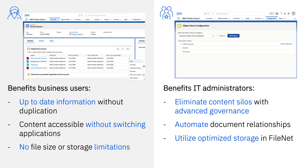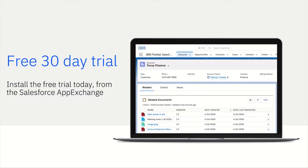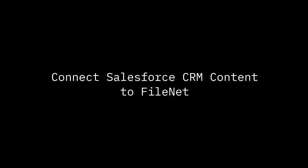Lastly, they'll be able to take advantage of optimized storage of all Salesforce content in FileNet. Find the FileNet Content Manager connector for Salesforce application on the Salesforce AppExchange and install a free 30-day trial to try it out for yourself. Thank you for watching the Connect Salesforce CRM content to FileNet Content Manager demo.